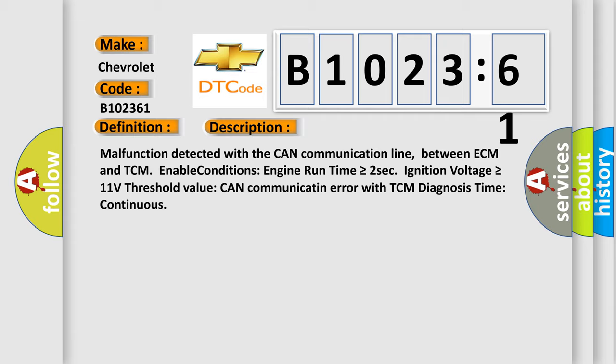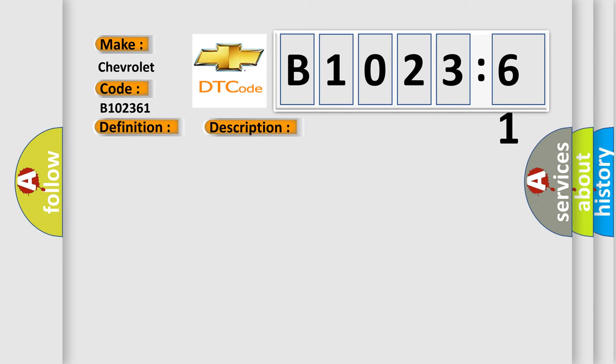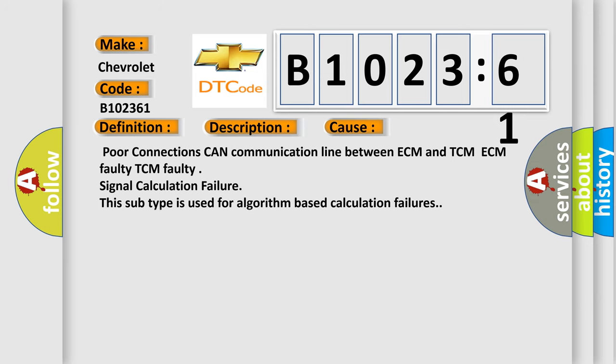This diagnostic error occurs most often in these cases: Poor connections CAN communication line between ECM and TCM, ECM faulty, TCM faulty, signal calculation failure. This subtype is used for algorithm based calculation failures.